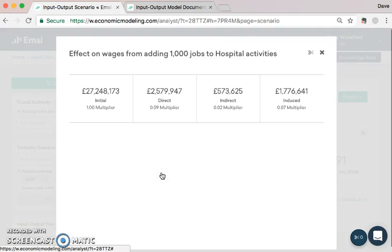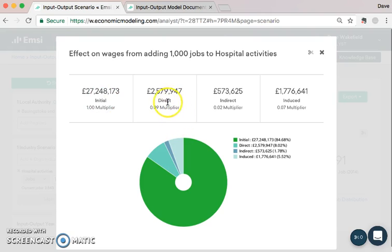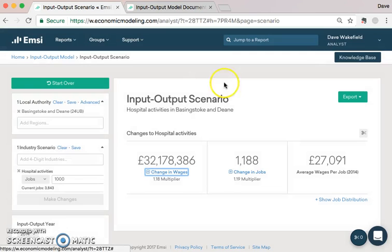Now we're going to look at the next pie chart, which is the change in wages. Here again we get the same four categories: initial, direct, indirect, and induced. By adding in 1,000 jobs, we add in 27 million pounds worth of wages to the Basingstoke and Dean area. That comes with 2.5 million worth of wages from the direct supply chain, 500,000 from the indirect supply chain, and another 1.7 million from the induced supply chain. Going back, we can see that comes to 32 million worth of increased wages in total.